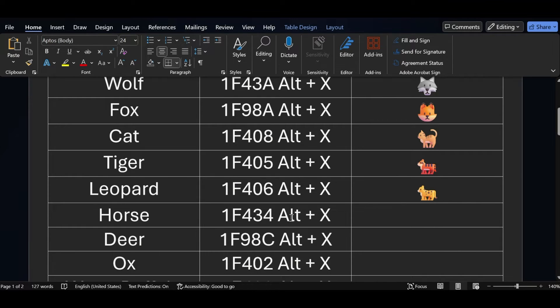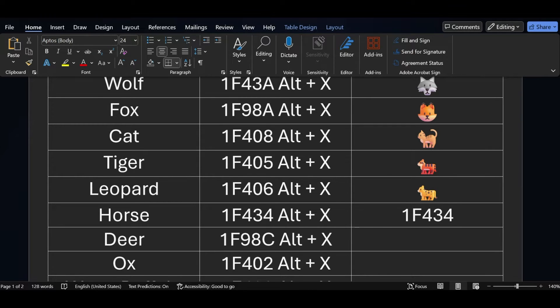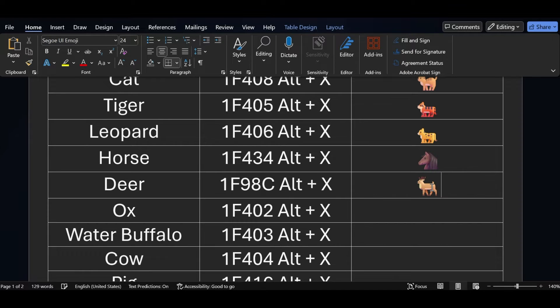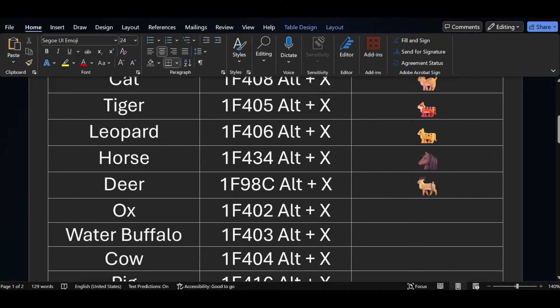For the horse symbol, the short key is 1F434 — just press ALT X. For the deer symbol, the short key is 1F98C — press ALT X.